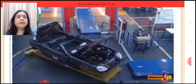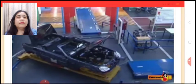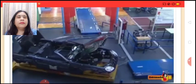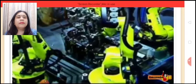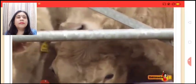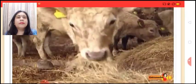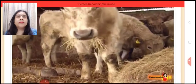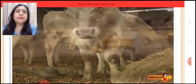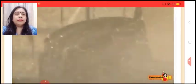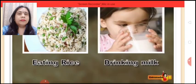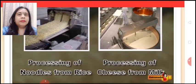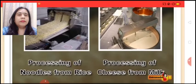Secondary industries are engaged in utilizing the outputs of primary industries. The extract or produce of a primary industry is collected and processed in order to produce goods either for final consumption or for further processing by other industrial units.